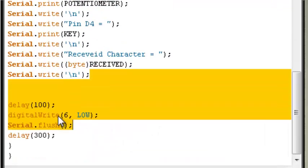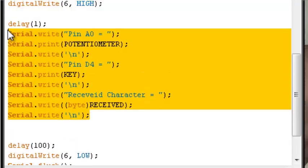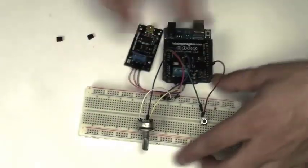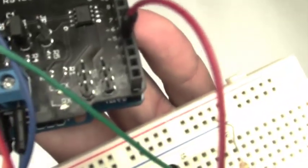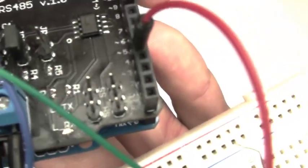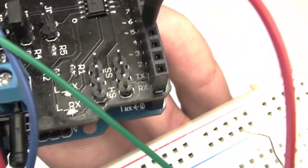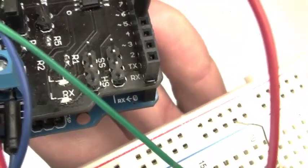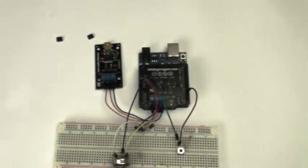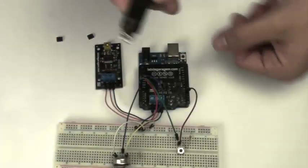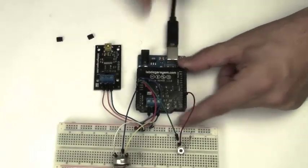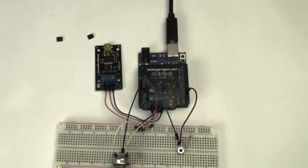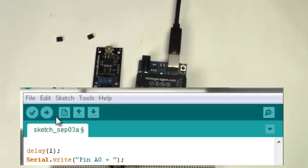Before you upload your sketch, make sure you take out these two jumpers here from this corner of your shield, jumpers 4 and 5. Then you can plug your USB cable and upload your sketch.